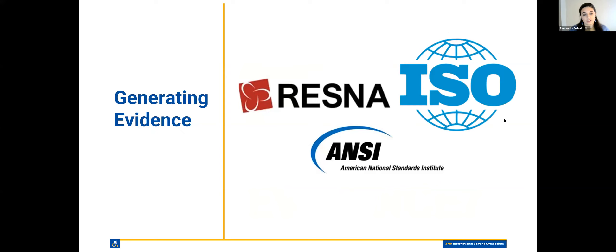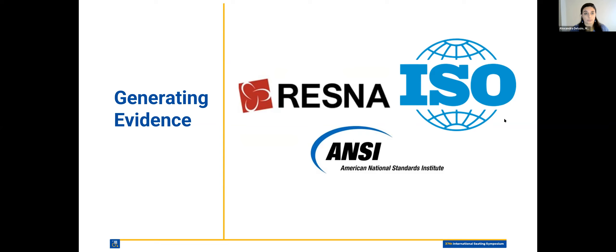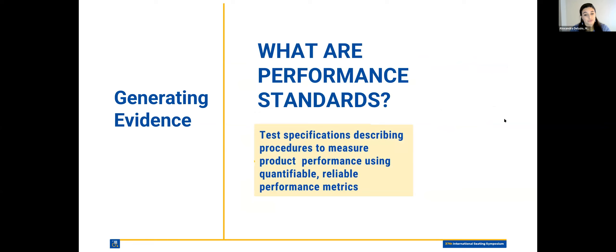To generate data, we're going to call upon the performance standards. There are national standards from the Rehab Engineering Assistive Technology Society of North America, the accredited body by the American National Standards Institute, to create national performance standards for wheelchair seating and wheelchairs. There's also the International Organization of Standardization on an international level. When I say performance standards, I mean test specifications describing the procedures to measure product performance using quantifiable, reliable performance metrics — something we're able to test on the cushion and get a reliable performance metric that gives us an idea about that cushion's performance.